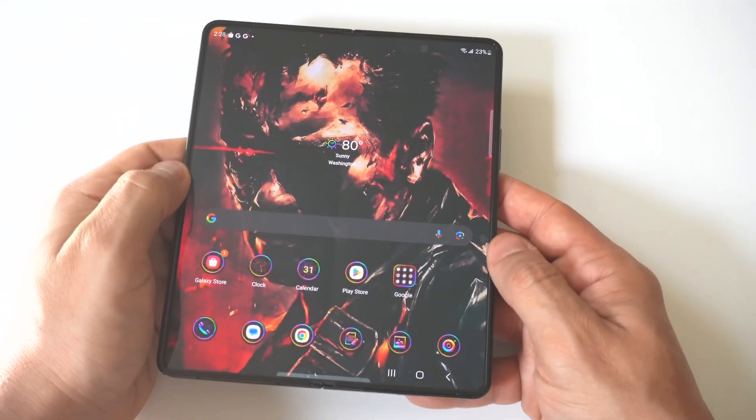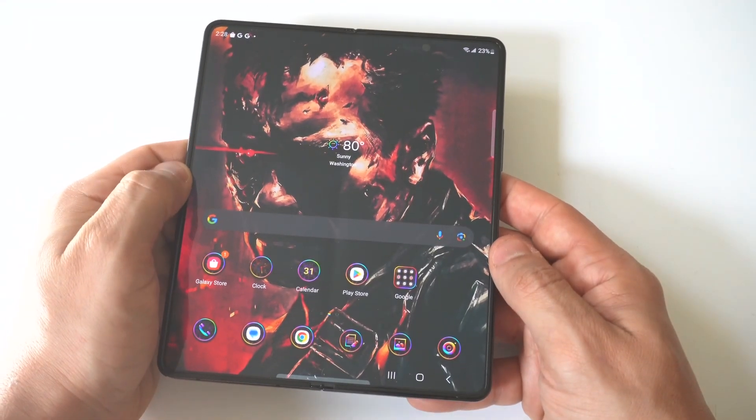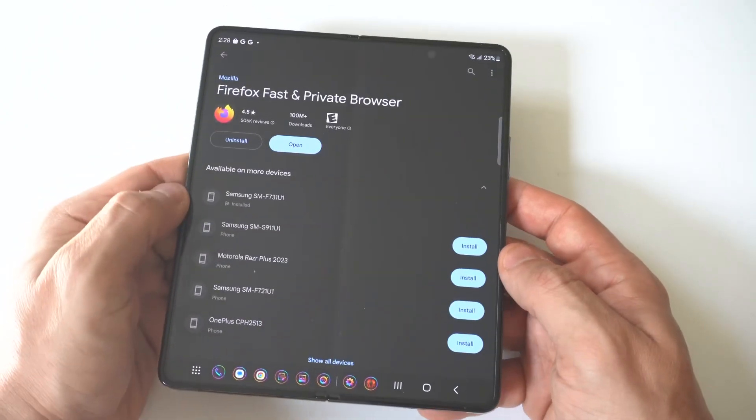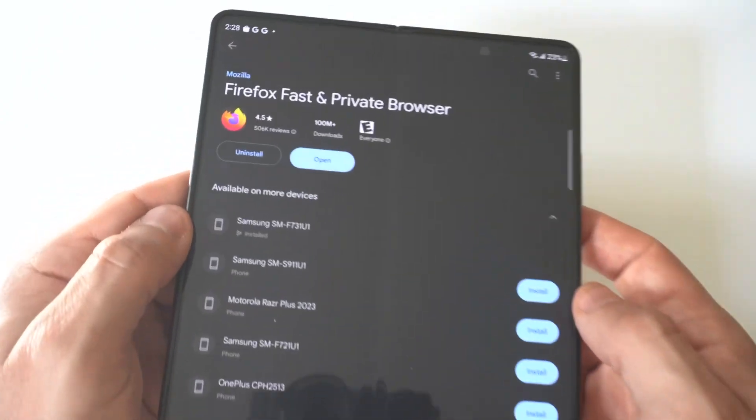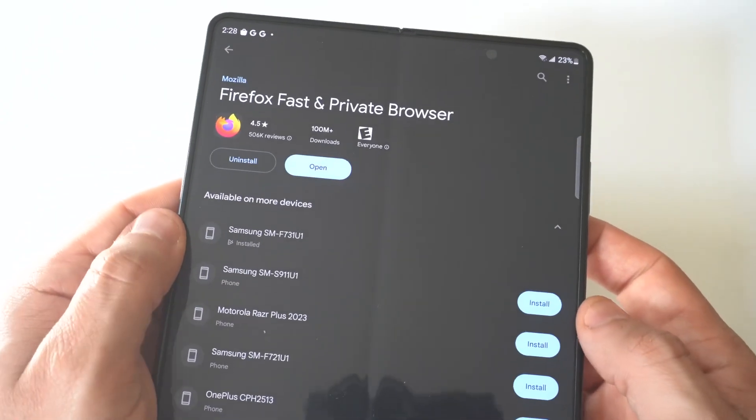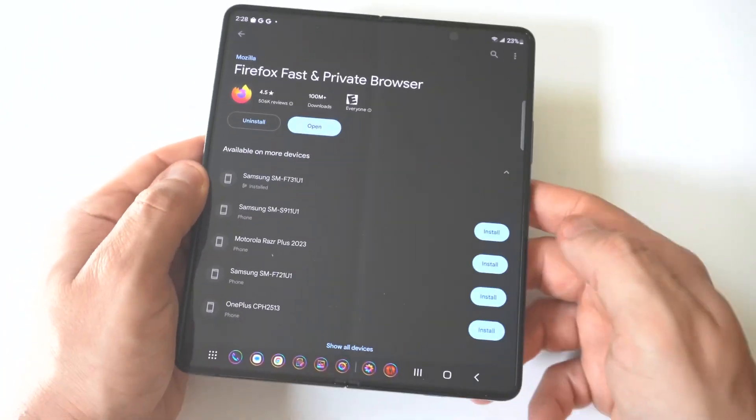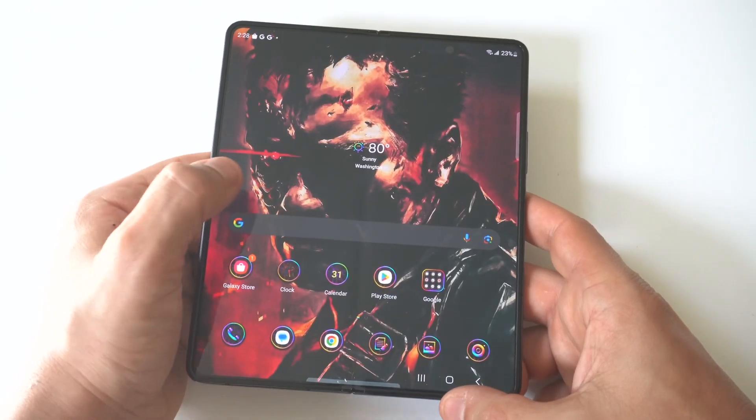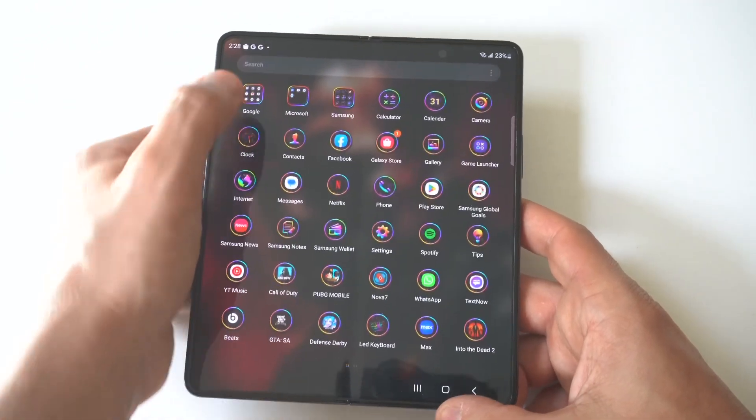Now obviously you're going to need a different browser other than Google Chrome and the Samsung Internet option. And I think Mozilla is a great option, so I would definitely check this one out. It's super fast.